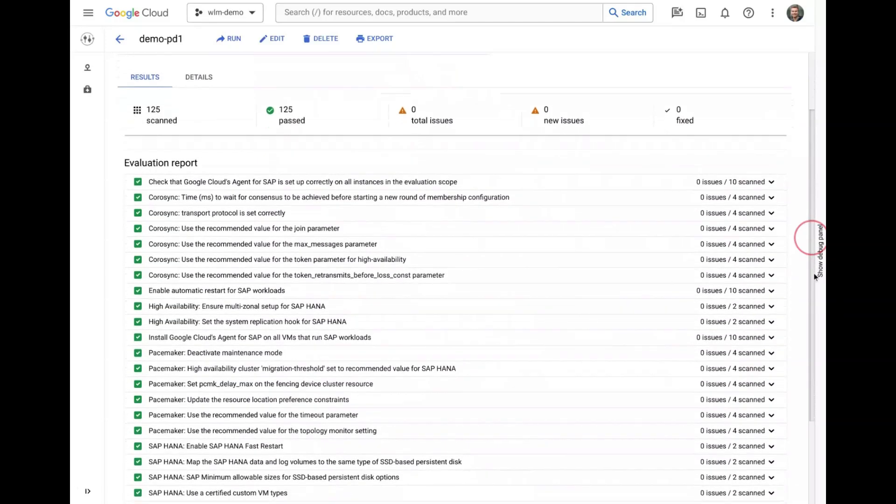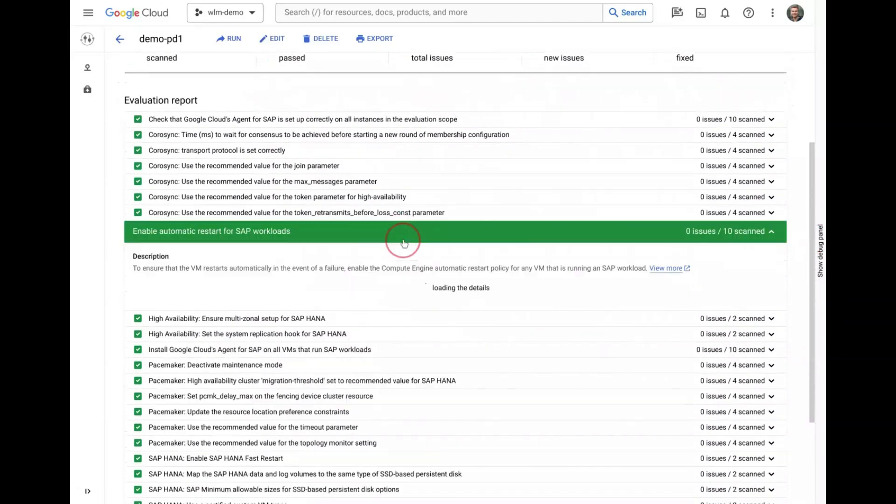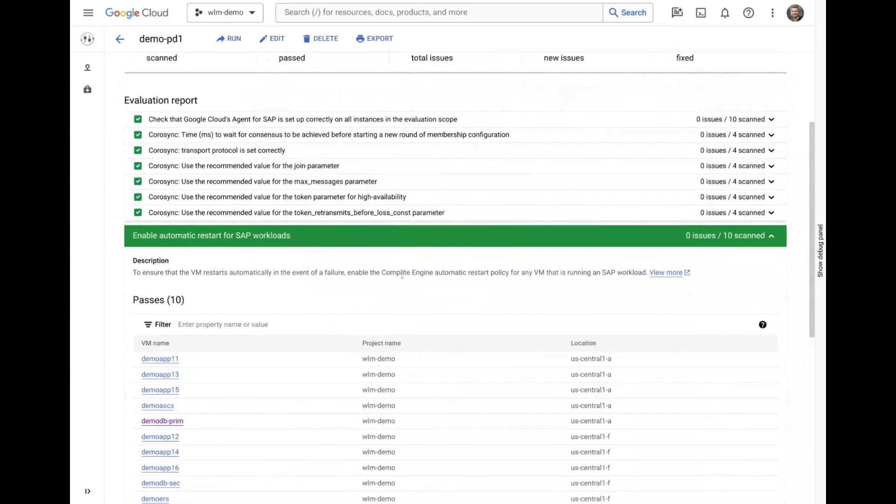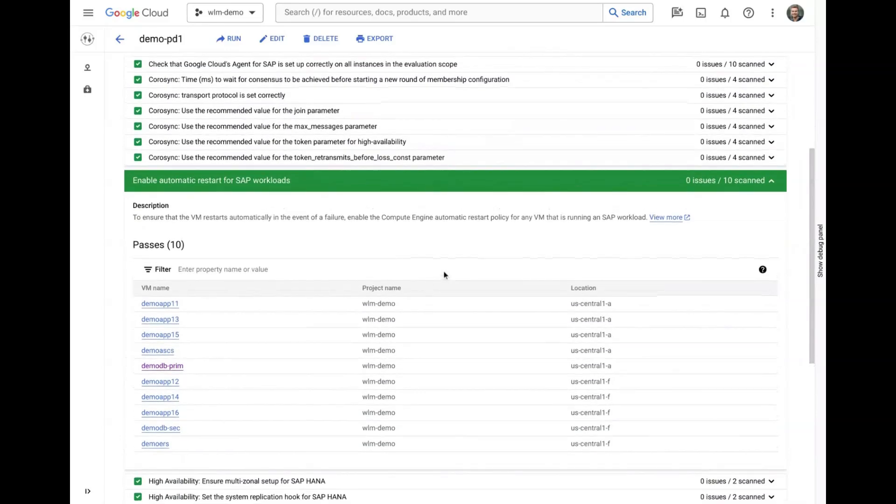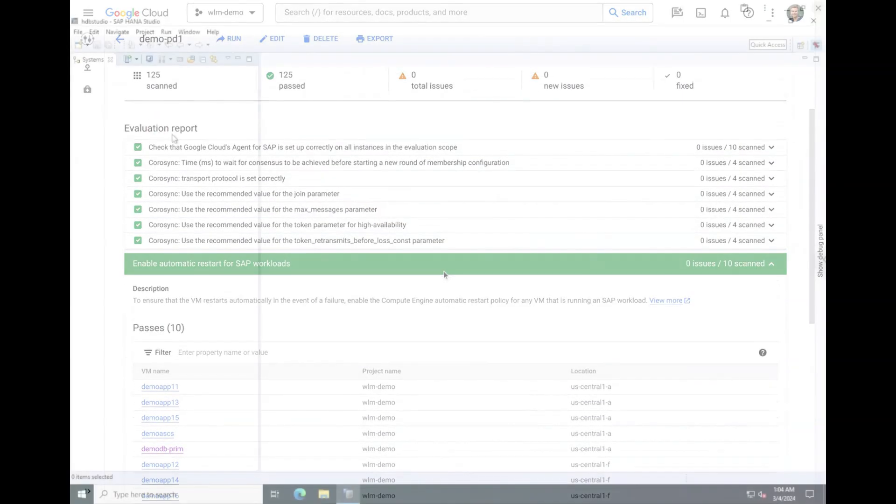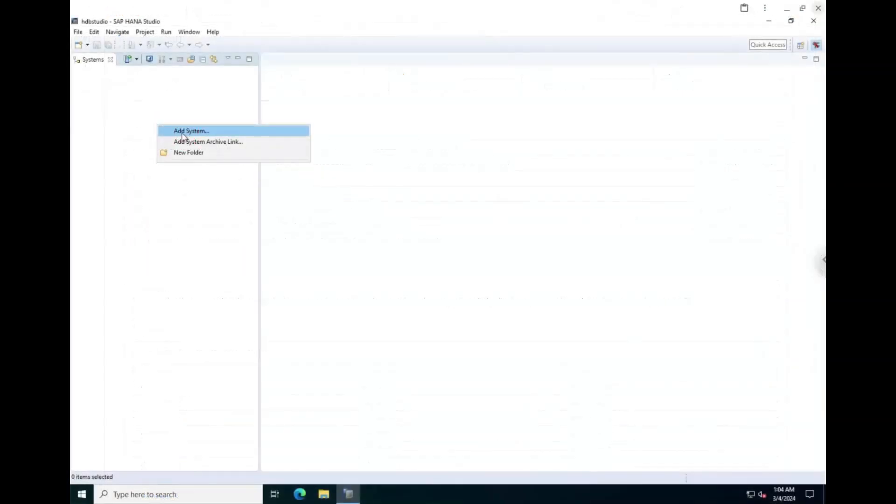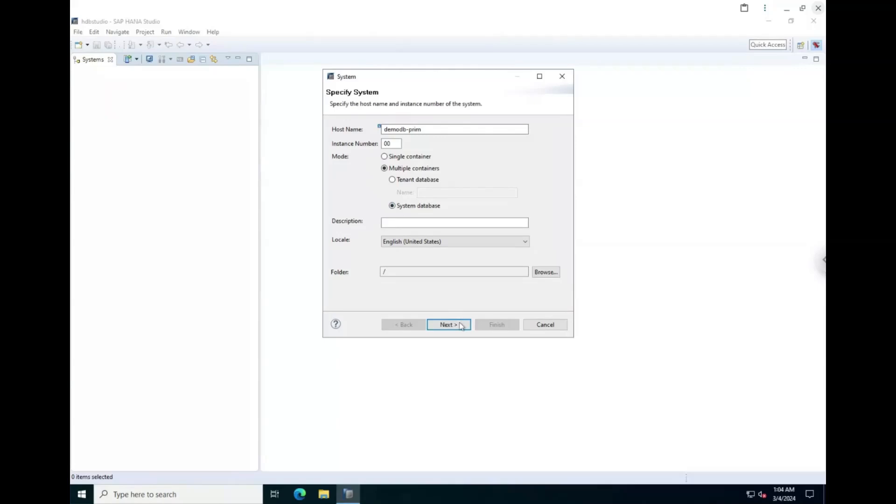To conclude the demo, we will quickly connect to the system using common SAP tooling on a Windows jumpbox that we already have deployed in our network. In HANA Studio, we can connect to the system by using the VM name of the primary database and instance number we specified during configuration.